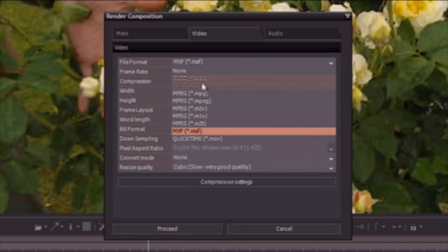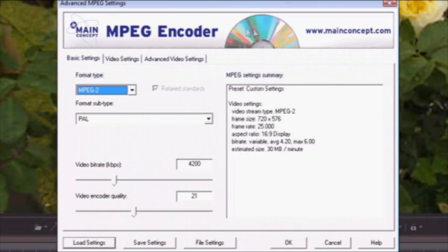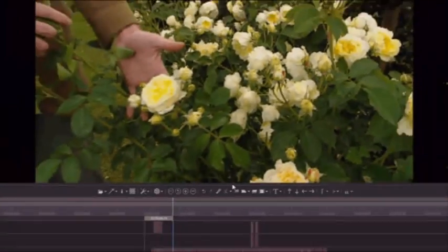Or for example if I need to do a DVD I will do an MPEG directly with an MPEG Main Concept encoder or an AVI or a QuickTime, whatever I need.